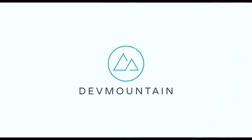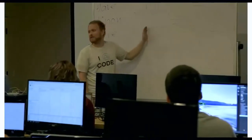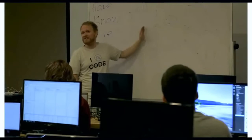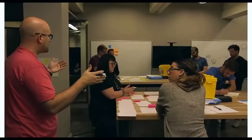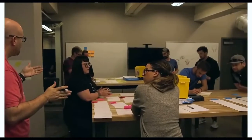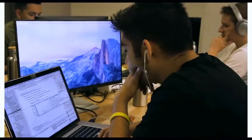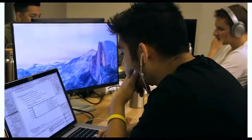This video is brought to you by DevMountain, a coding bootcamp that offers in-person and online courses in a variety of subjects, including web development, iOS development, user experience design, software quality assurance, and Salesforce development. For more information, consult the link in the description below.